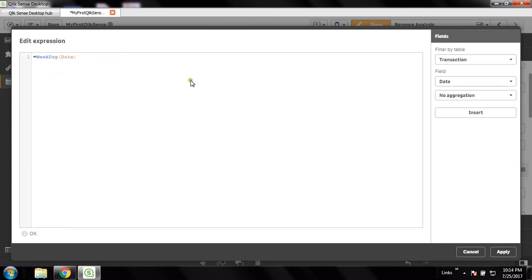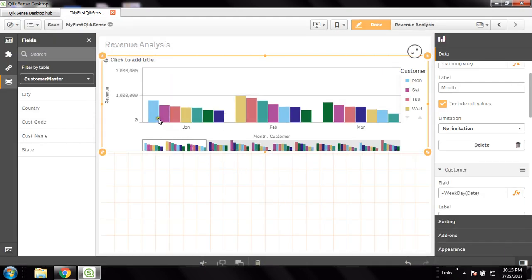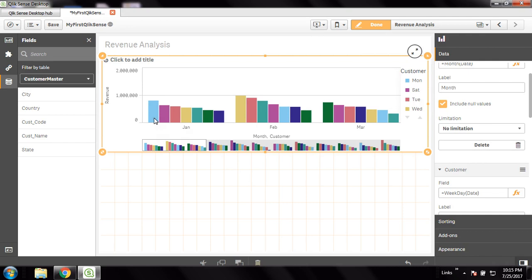Using the weekday function I'll get Sunday, Monday, Tuesday, and all those days here. Now you will be able to see there are seven days represented in every month — it's become a group basically.